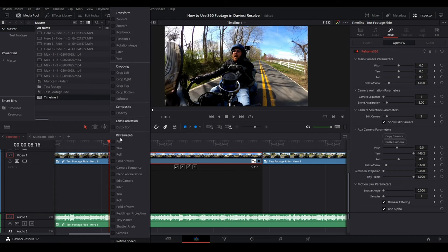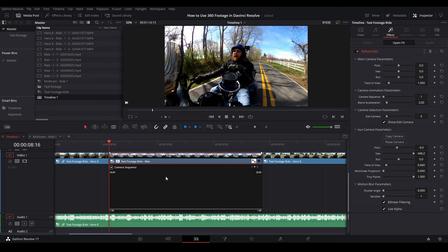This whole section right here, the only one you really care about is camera sequence. Because what we've done is we have set up three cameras. And now we can switch between them.